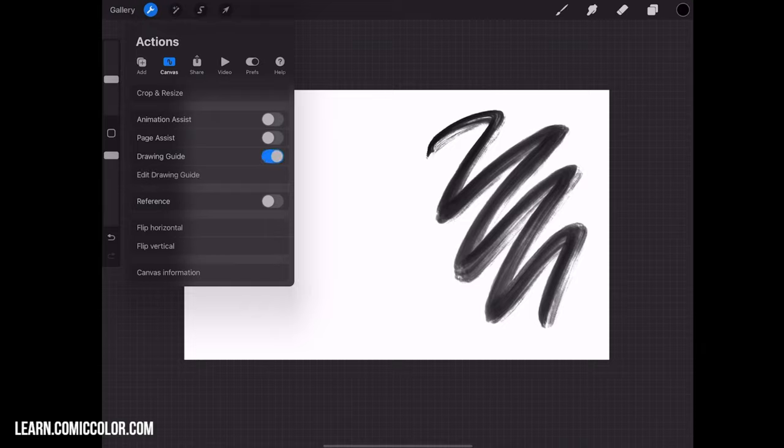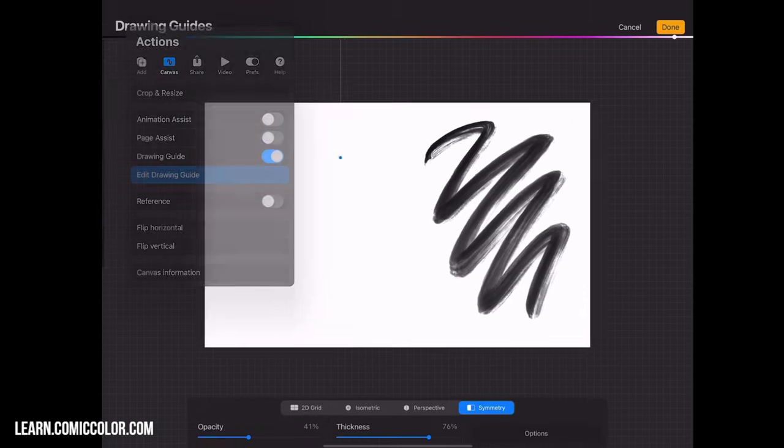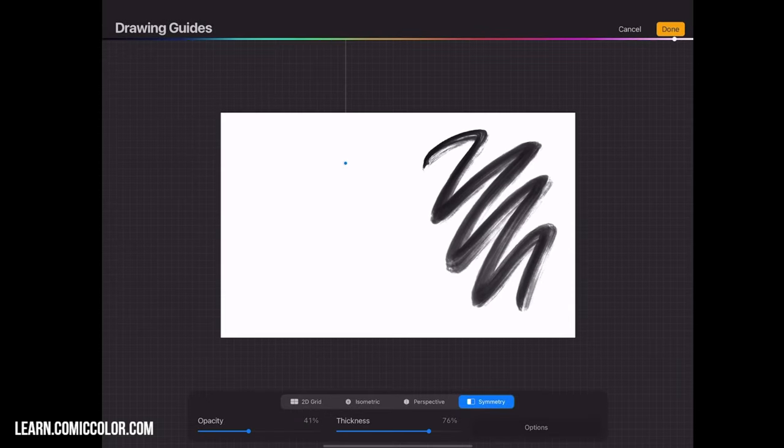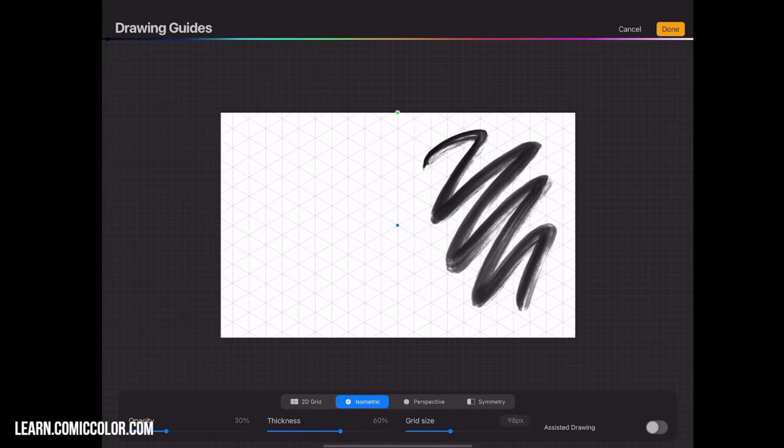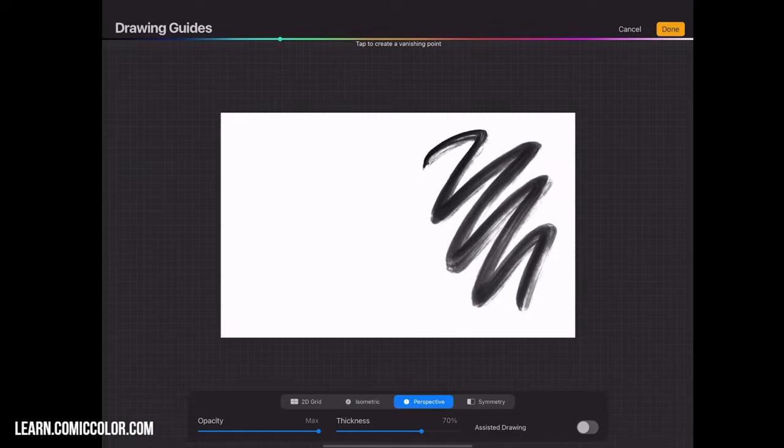Let's go ahead and edit the Drawing Guide as well. You have a couple of options here: 2D, Isometric, Perspective, and Symmetry. We're going to make sure this is on Symmetry.